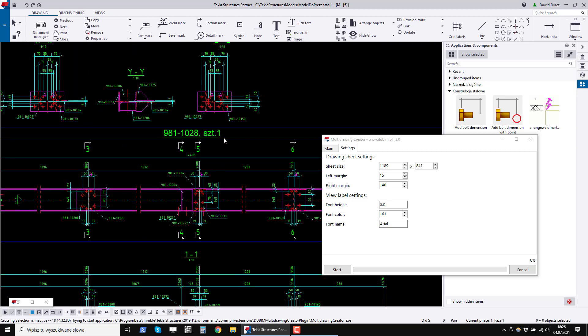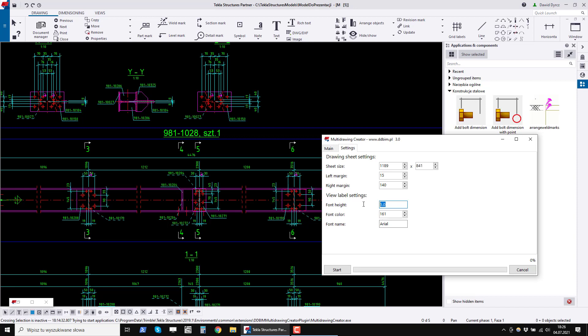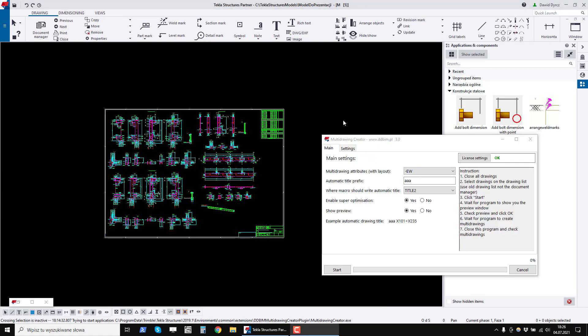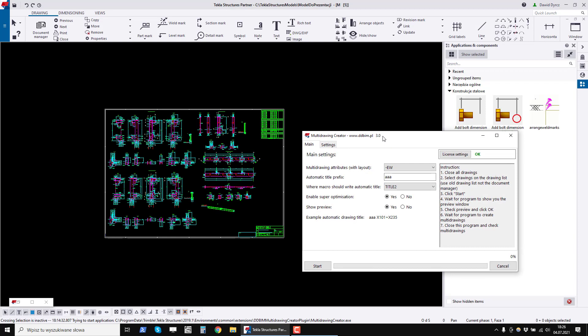The next three settings are for the view label. This is its color, letter size and font type. I put it on Arial, green, size 5. In the main tab, on the right side there is also a short instruction.